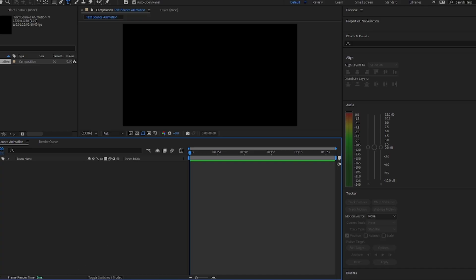Welcome to another episode of our After Effects tutorial series. In this tutorial we are going to learn how to easily create bouncy text animation. So let's get started.